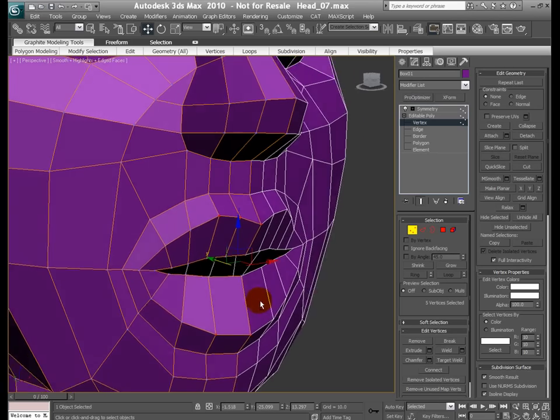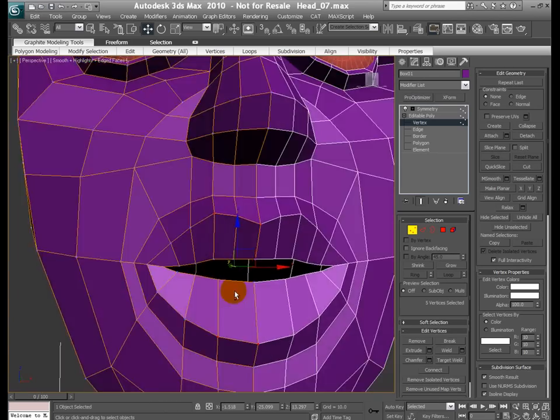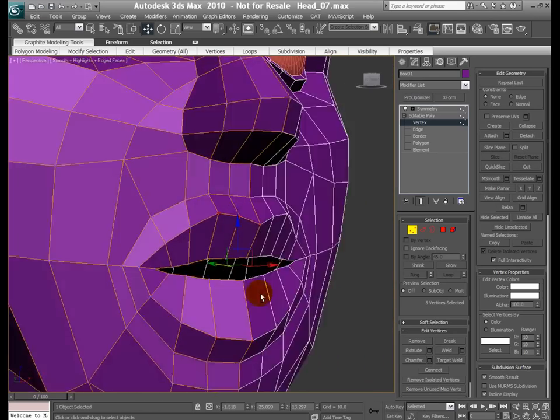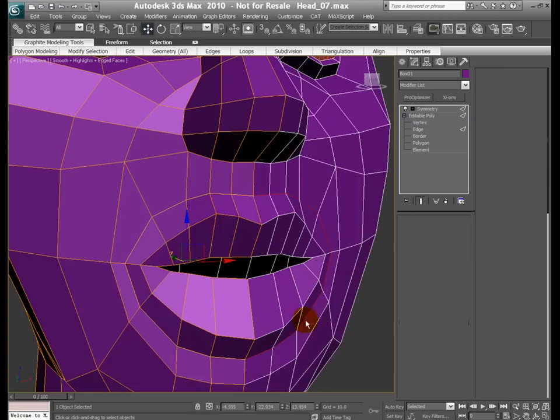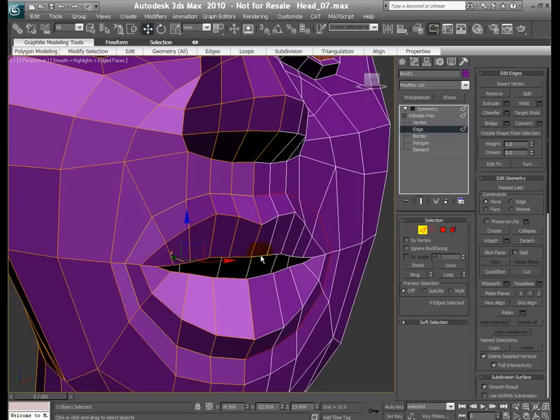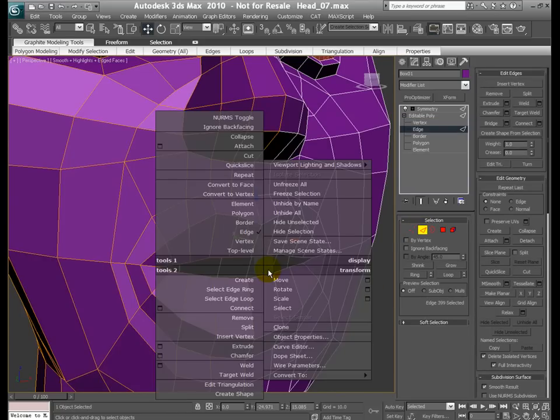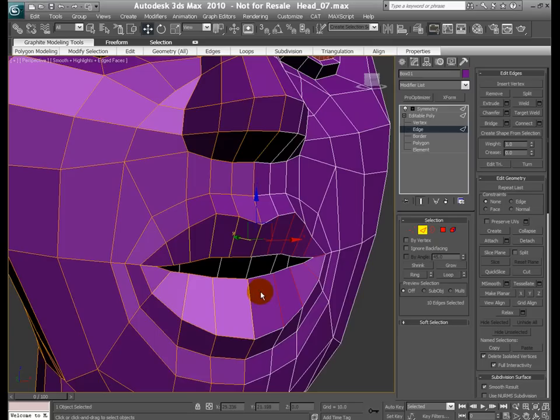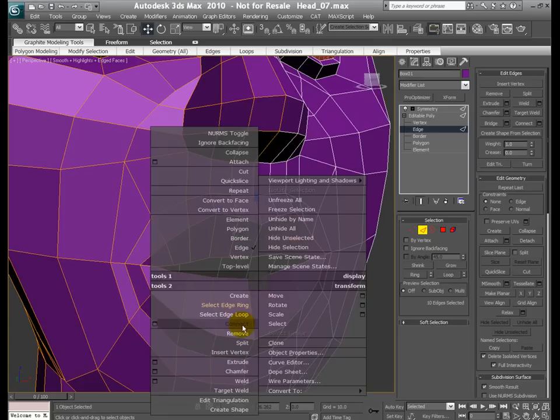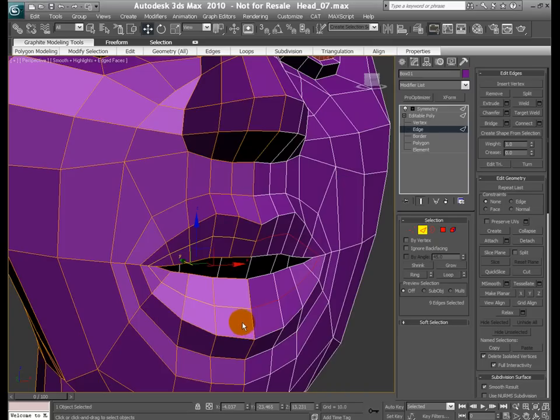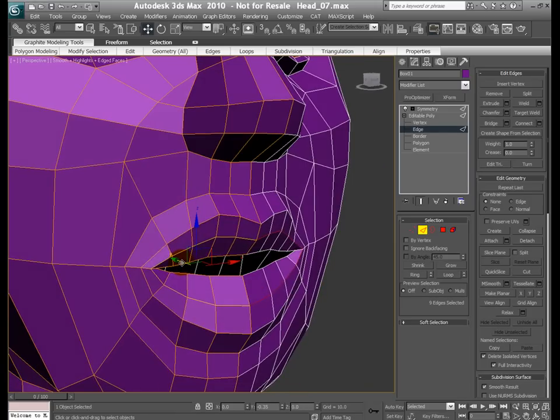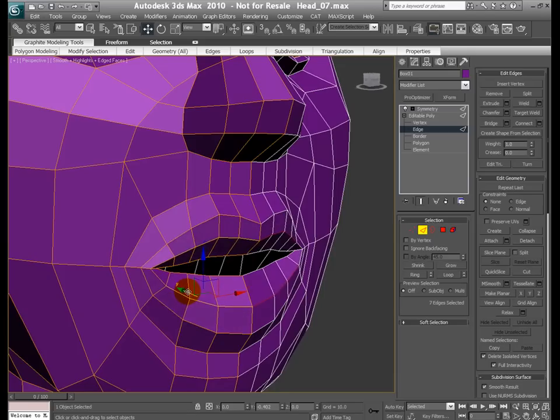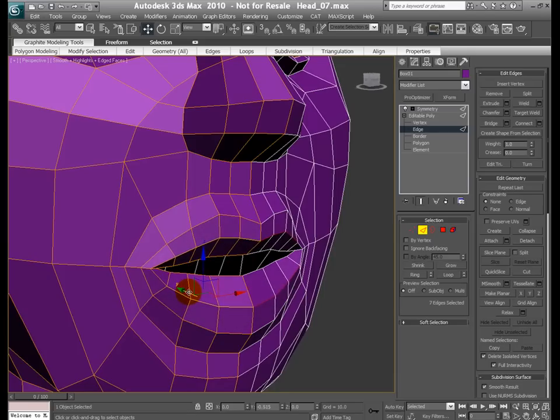Okay, and then let's jump to the edge mode, select one of these edges, select edge ring, and connect. With this new edge selected, let's move that forward a little bit. Deselect these two guys, move that forward, something like this.